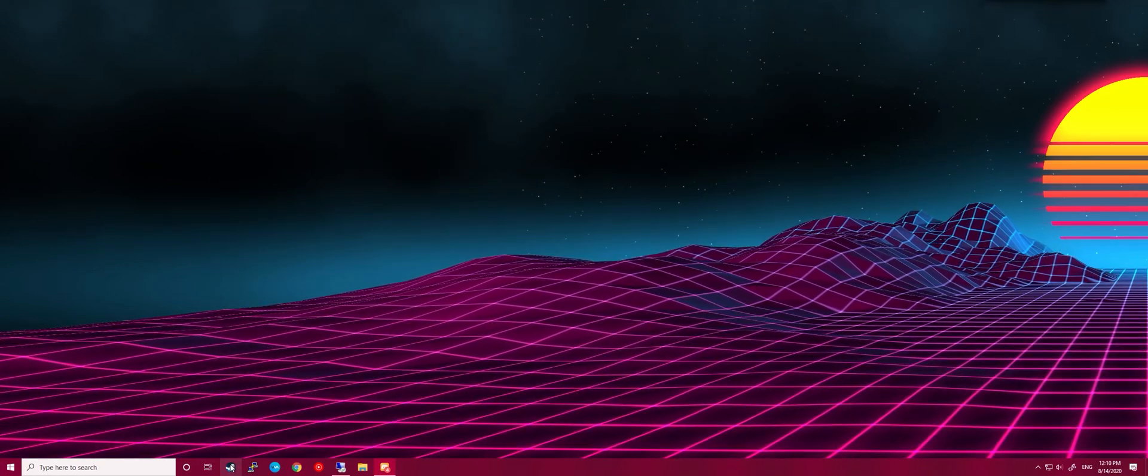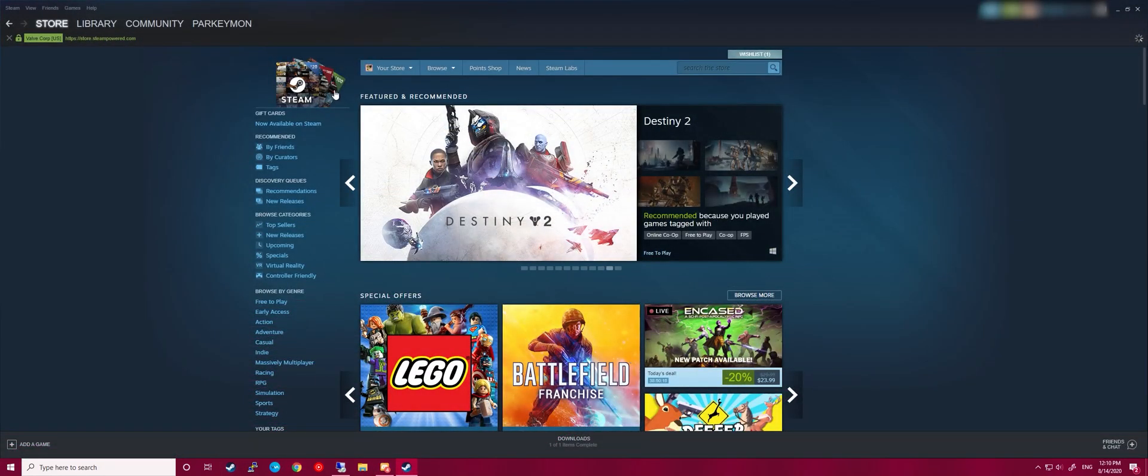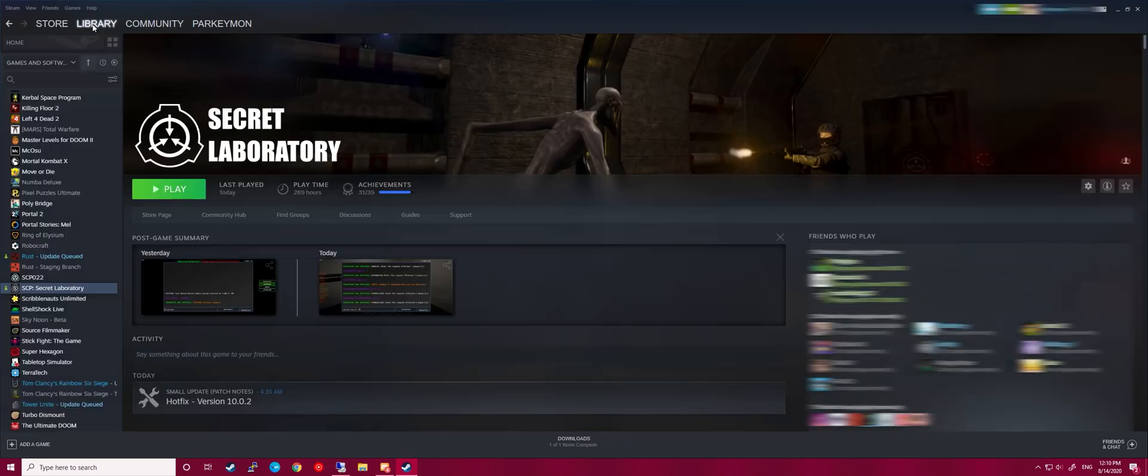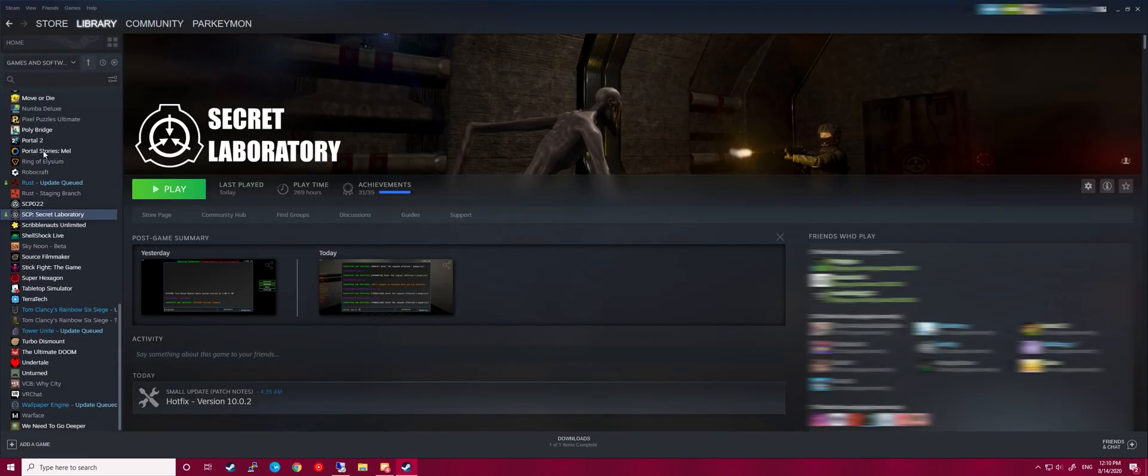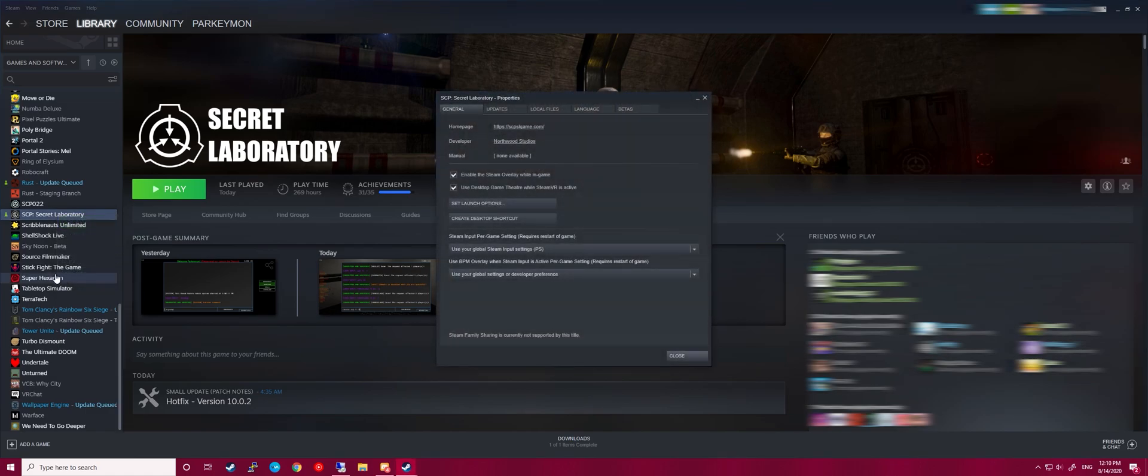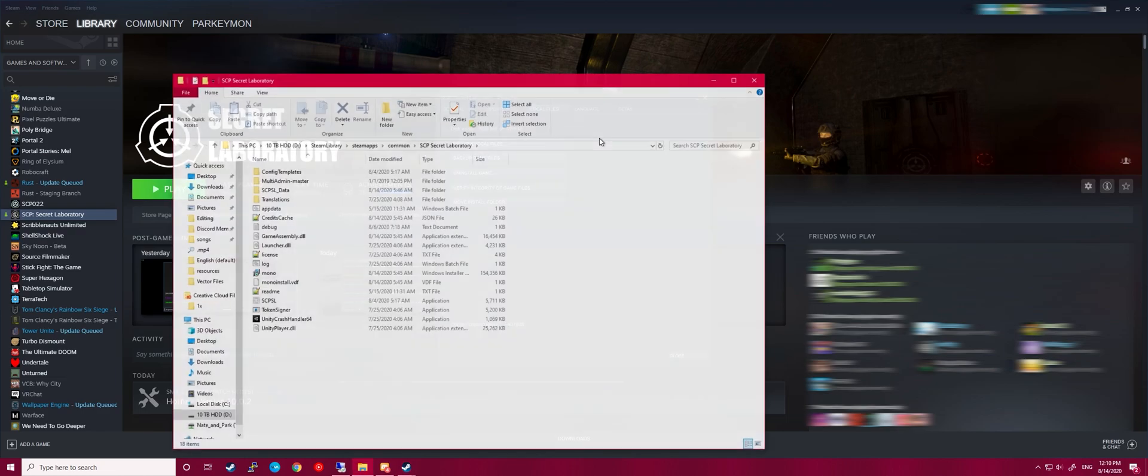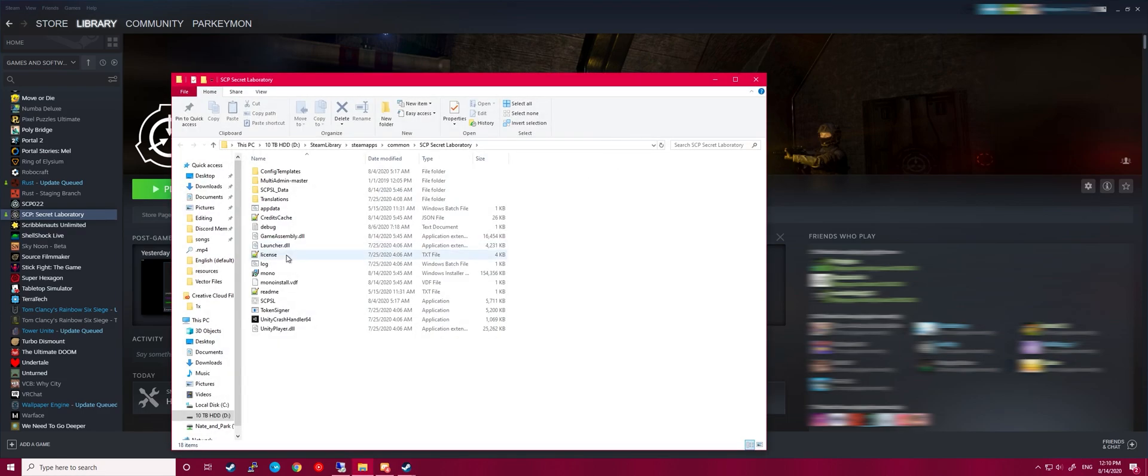Alright, so first step you want to do is go ahead and open up Steam. Go to your library, and then scroll down to SCP Secret Laboratory. Open Properties, and then you want to scroll over to Local Files. Browse Local Files.